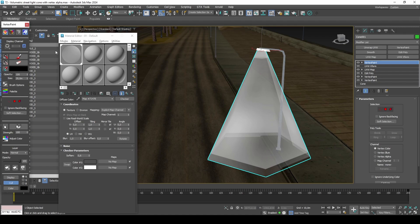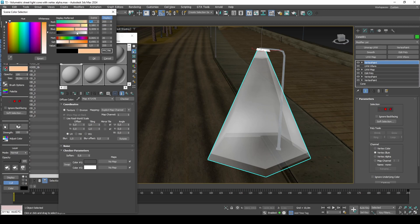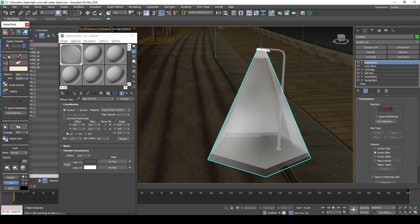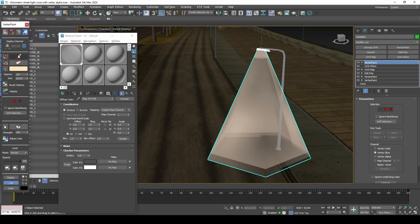For the volumetric color, we'll use Vertex Illumination, which is the channel used for night colors. The colors and transparency levels shown in this video are only a reference, and may not be accurate depending on which weather is selected in the game.